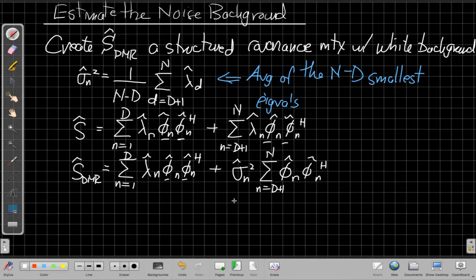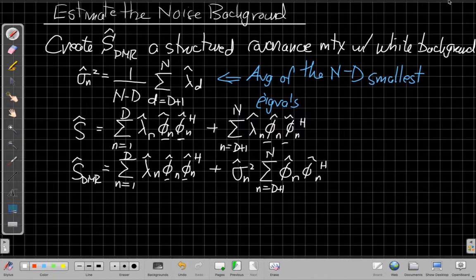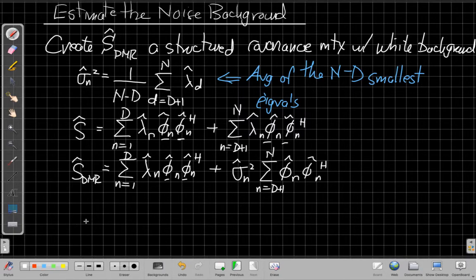And so again, this is for the n minus d smallest eigenvalues, they get replaced by their average. So they don't have any variation anymore. So if we compare to what we saw on the graph a second ago, we've replaced all the small ones that were sloping downhill with their average. Once we've done this, then the way we find our array weights, well actually let me draw you a sketch of that just to make it clear.